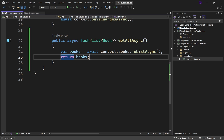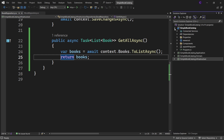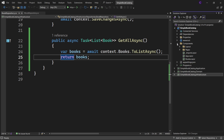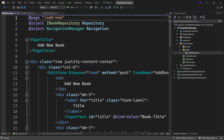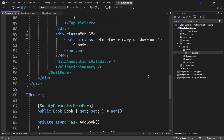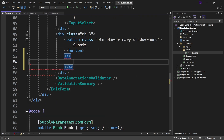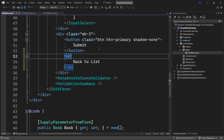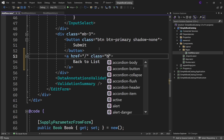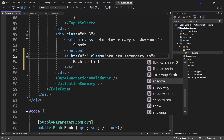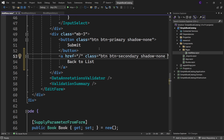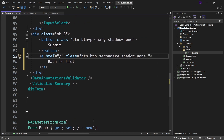Now let's move to the presentation layer. In the SimpleBookCatalog Blazor web app project, expand the components folder, expand the pages folder, and double-click AddNew.razor. We want to add a link to a page where we show a list of all books. So right below the submit button, let's add an anchor element with the text 'Back to List', set the href attribute to slash, and class attribute to btn btn-secondary shadow-none, and add some margin: ms-3.